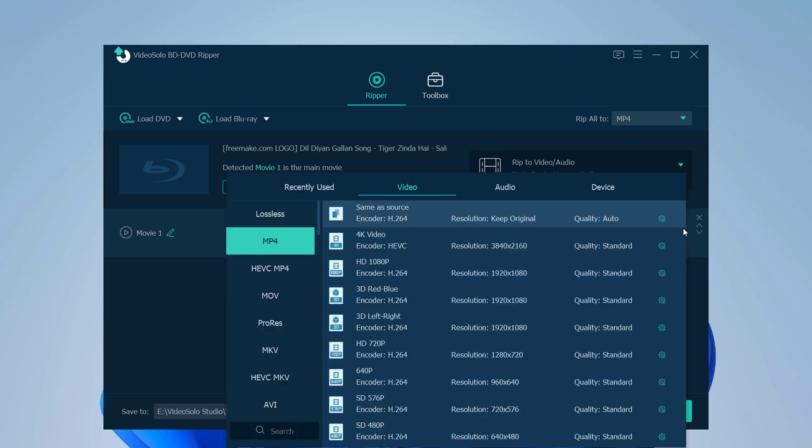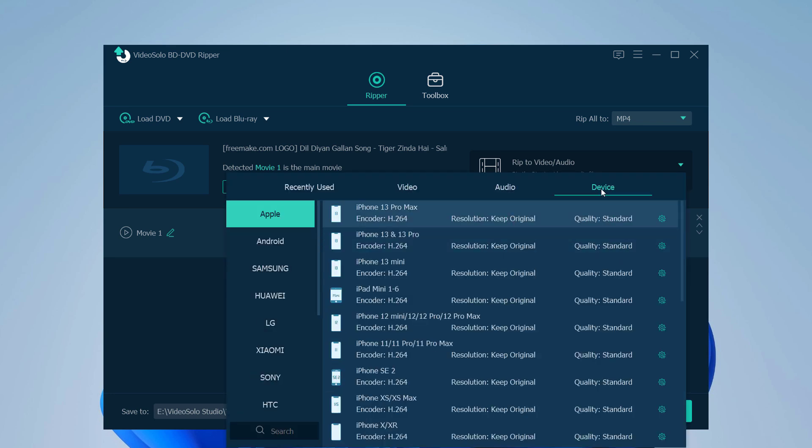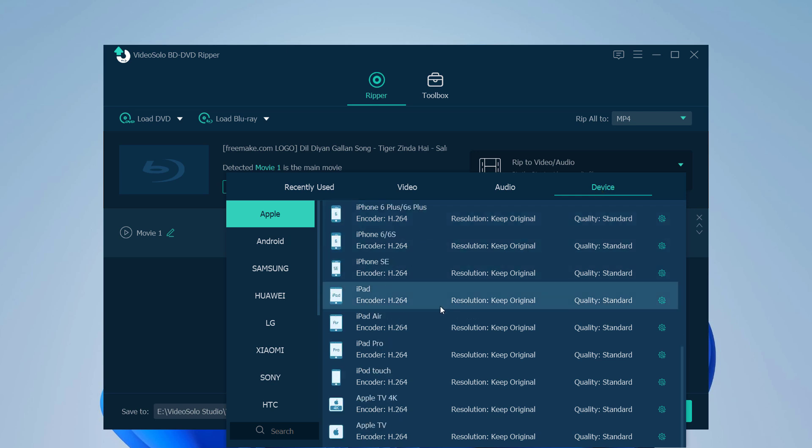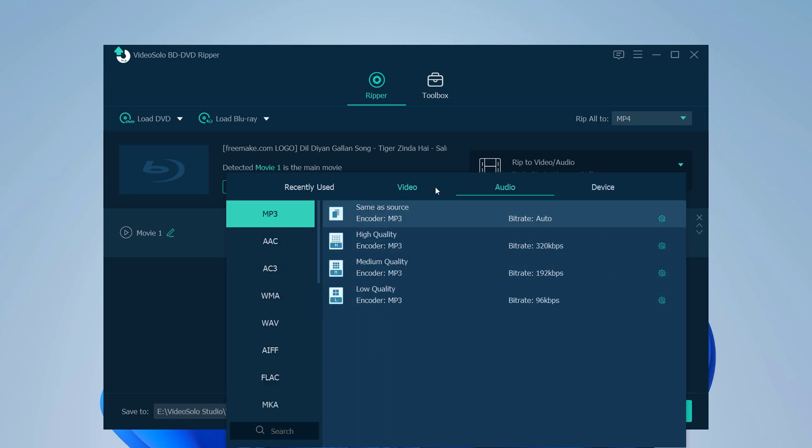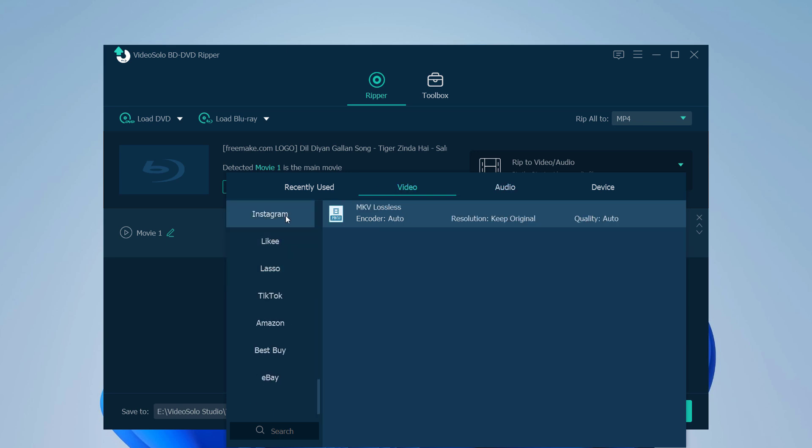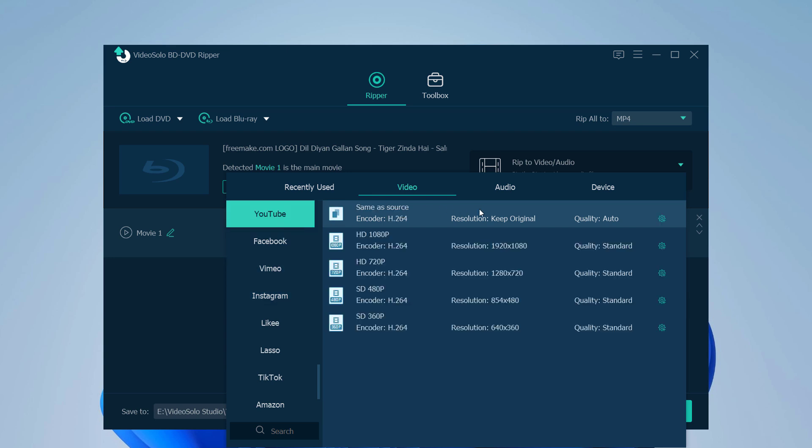And finally, you can choose the output file format. You can see here are multiple formats. You can also choose the format for your device or Instagram, YouTube, or TikTok. You can select the quality and resolution as well.